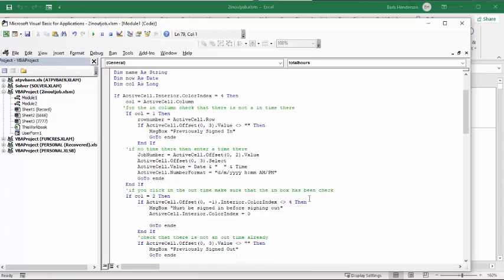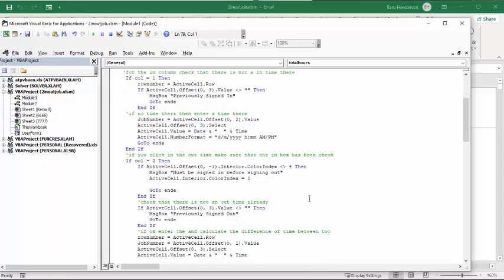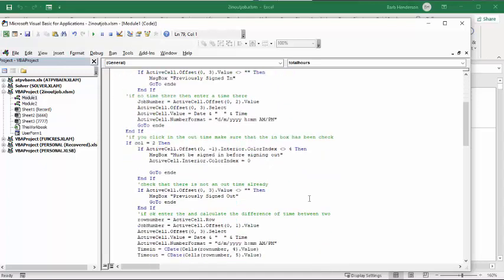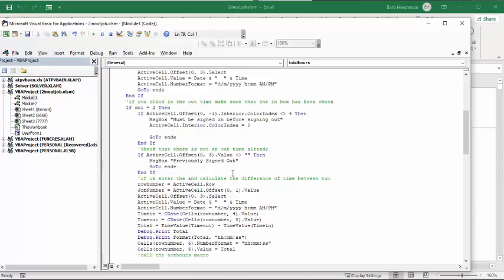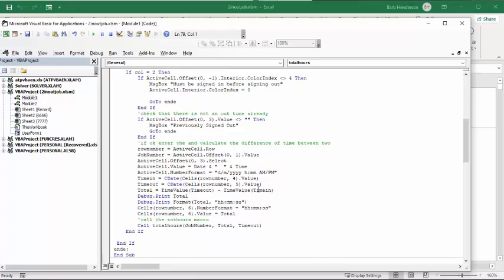Now, if you click on the Time Out column, first of all, you make sure that they've already signed in before they can sign out. And the second thing is you check that there isn't a time out already in there. So if everything's okay, then you put the time out offset from the active cell, and that's the format that you put the time out in. And then you calculate the time in and the time out.